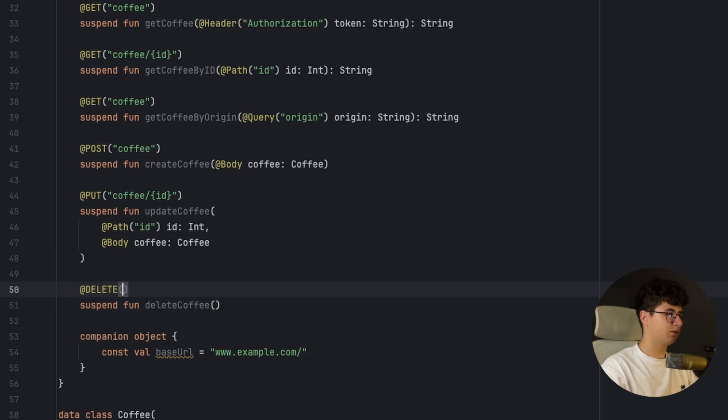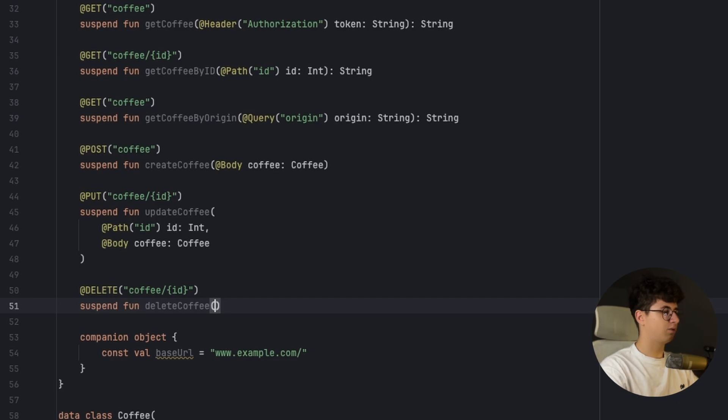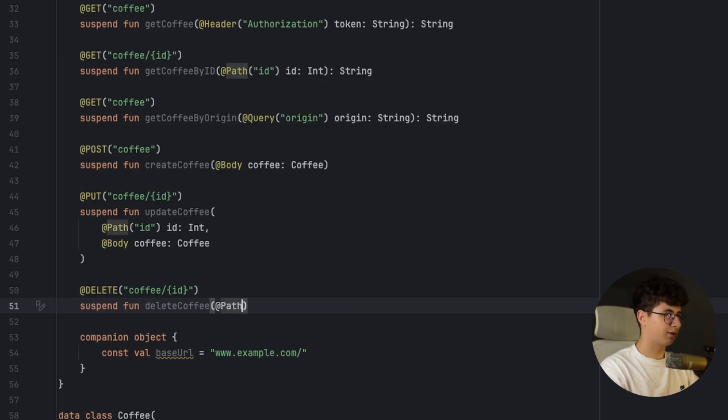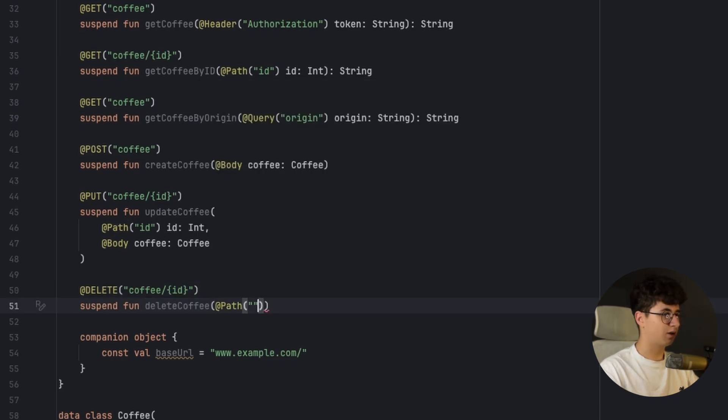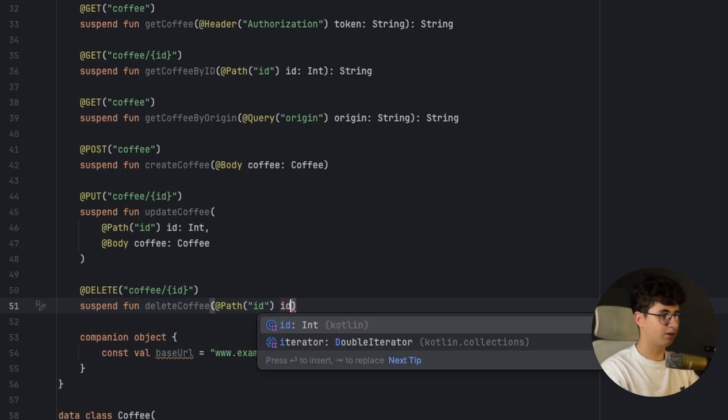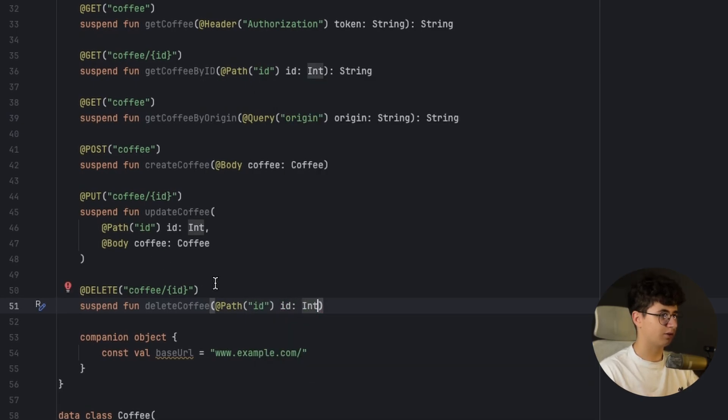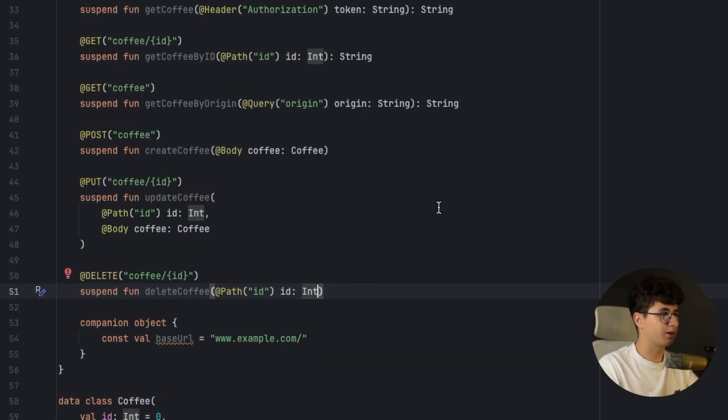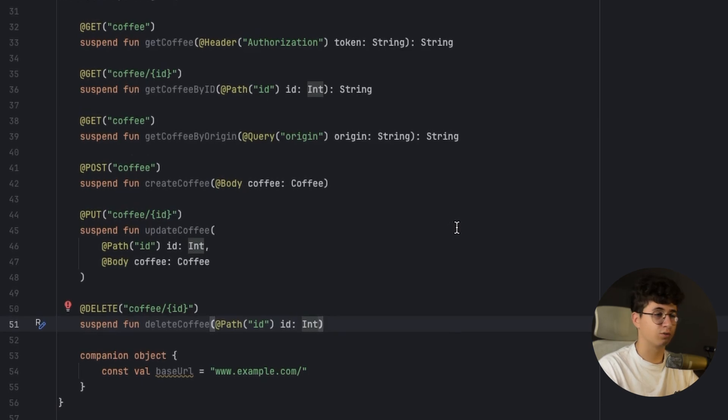And now if we want to delete something we need to annotate with delete. So suspend fun delete coffee. And in the URL we simply say coffee and by the ID. We need to create a path for that to replace the ID. And this is called ID and is an integer.